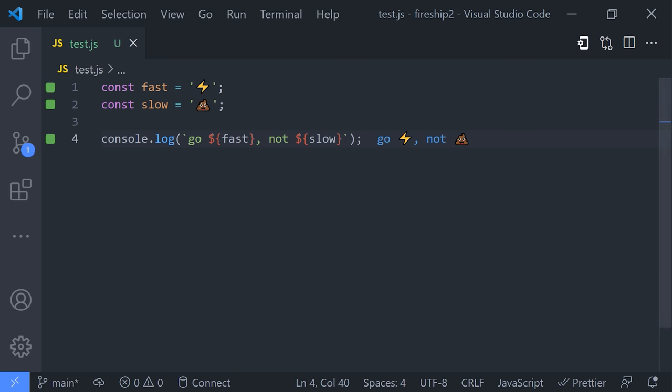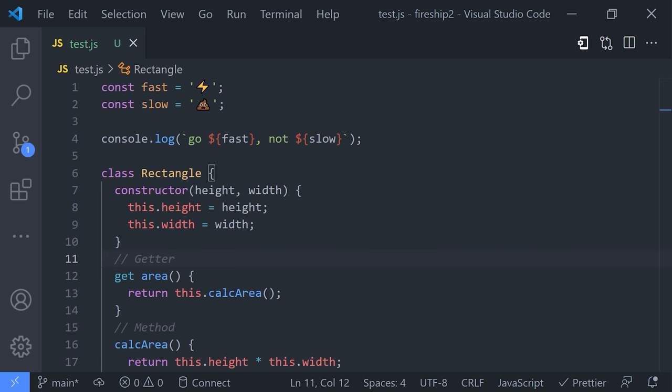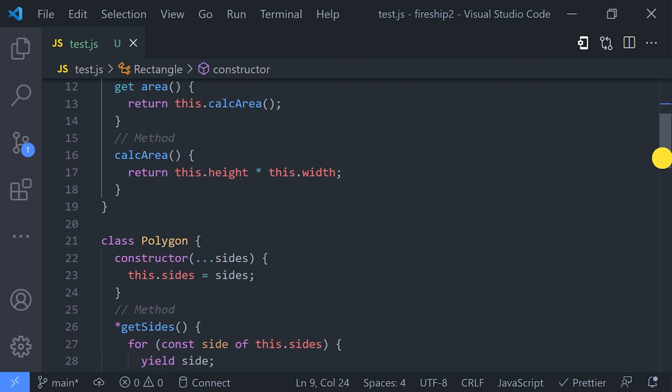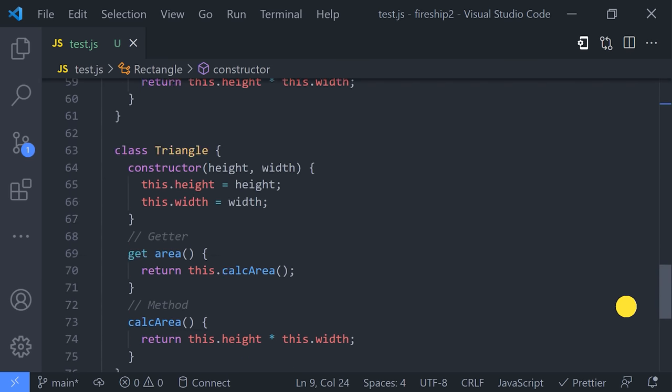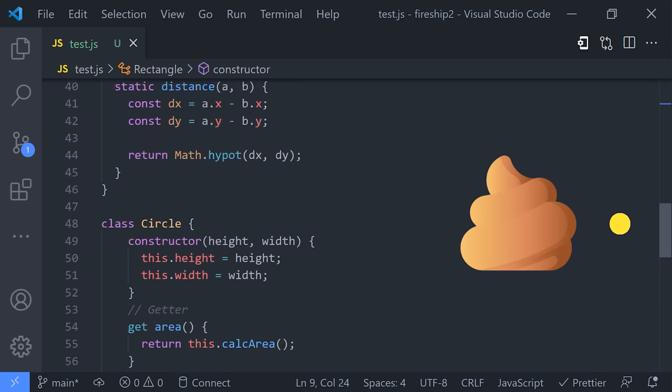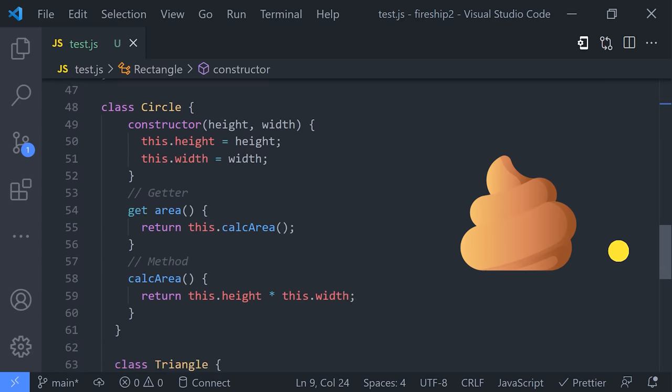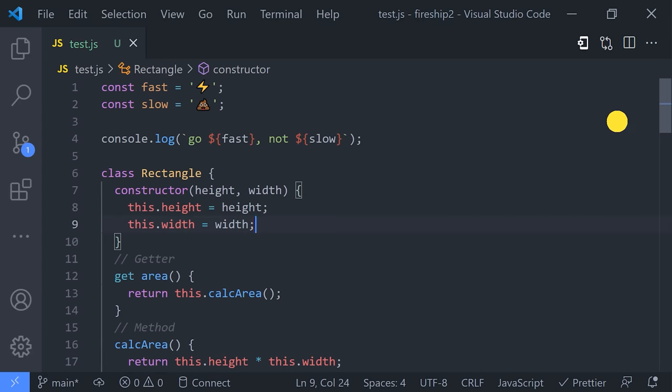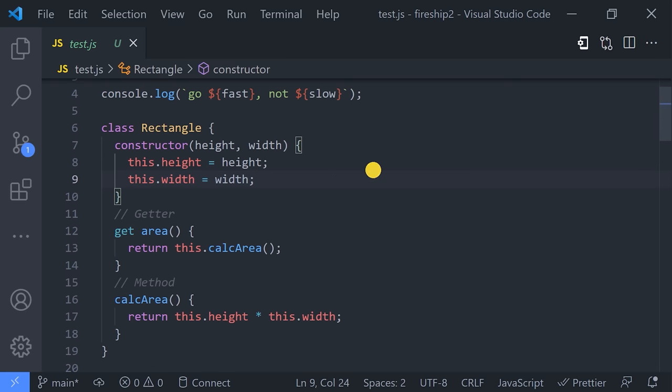Now, another really awesome thing we can do here is find pieces of code or symbols throughout our project. When working in a really big file, it's easy to get lost. The worst thing you can do is scroll around the page, looking for the function or interface that you need.